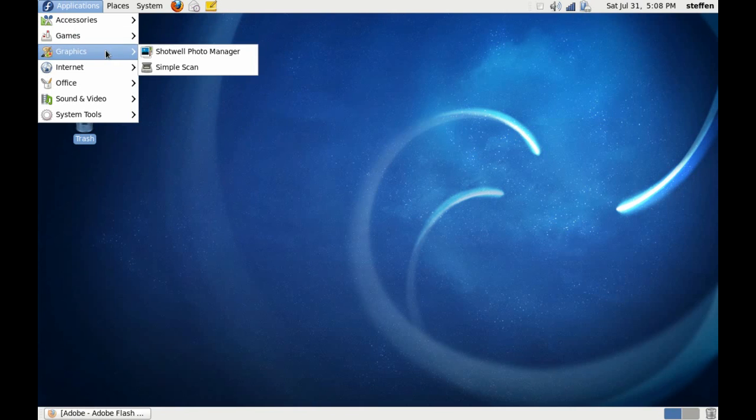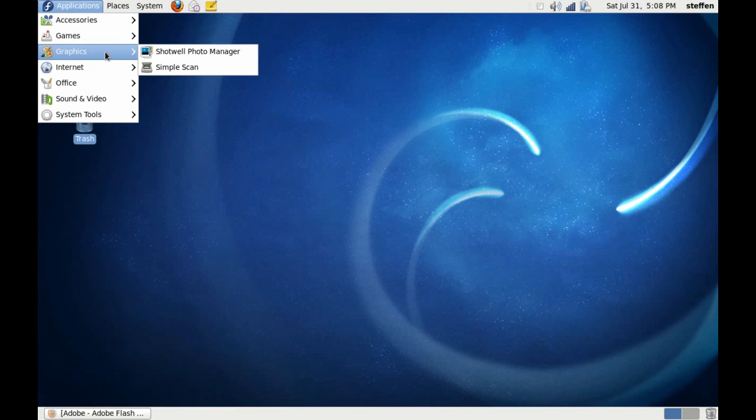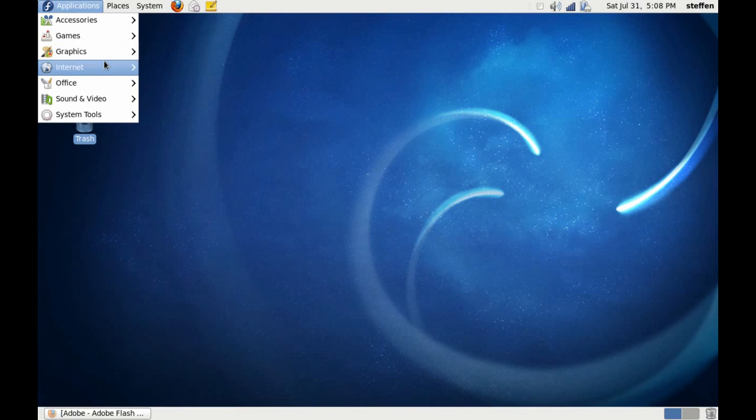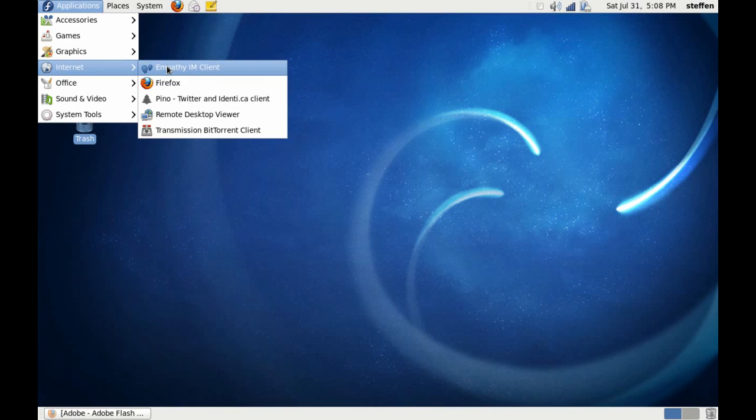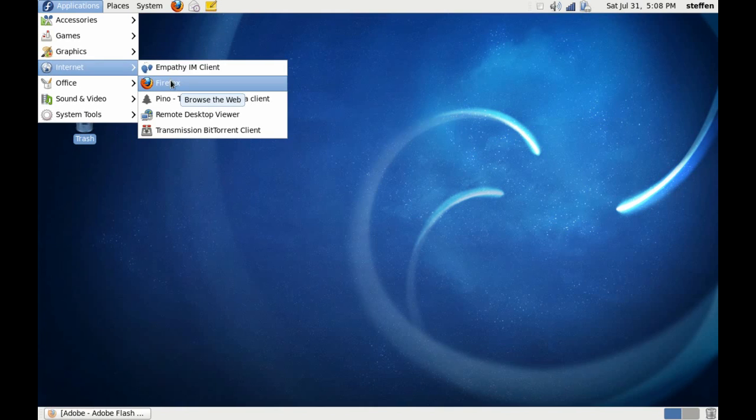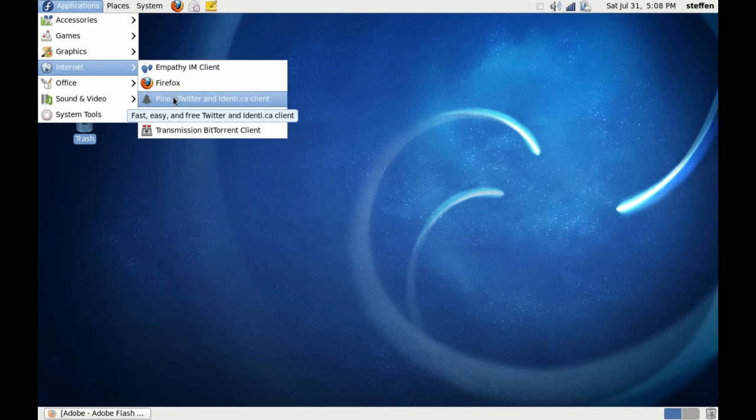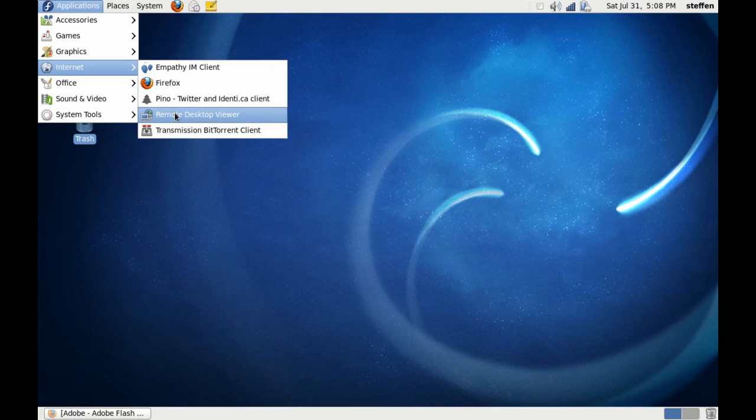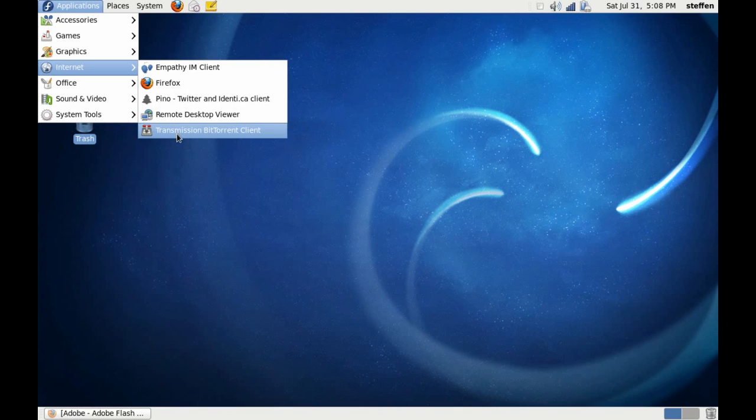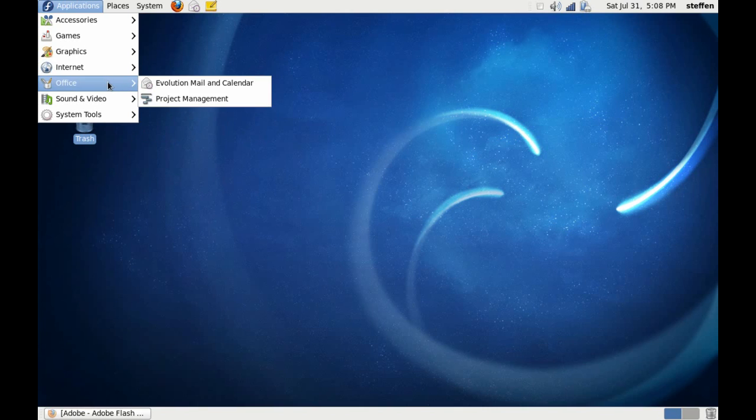Go to Graphics and we'll have Shotwell photo manager and Simple Scan. Internet, we have Empathy IM client, of course Firefox, and Pidgin Twitter and IdentityCA client, remote desktop viewer, and BitTorrent client.